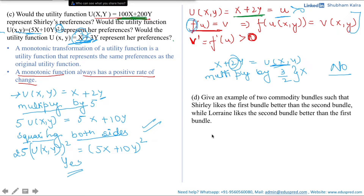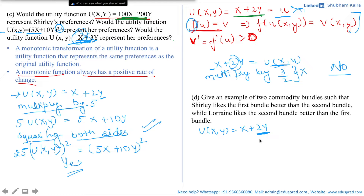In this video, we would be doing part D of question number 4.6. Recalling from part A, we know that the utility function of Shirley is x plus 2y. That means she is giving a higher weightage to commodity y, or we can say that she values y twice as much as x.